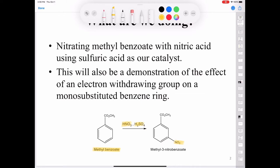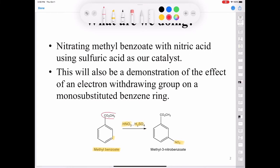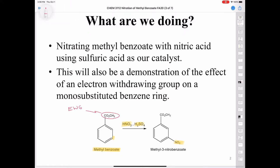You can see that the nitro group goes into the meta position, and this is on account of the ester — an ester being an electron withdrawing group. We demonstrate the effect of that electron withdrawing group and the fact that it directs the nitration at the meta position.